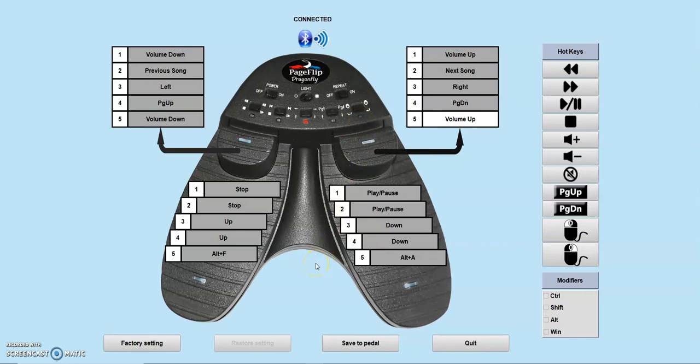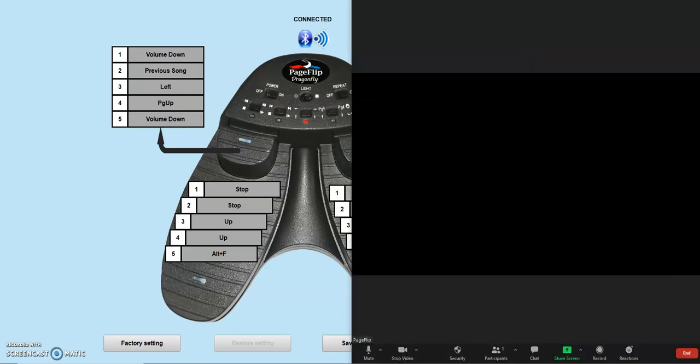If you ever want to reset these changes to the factory defaults, press the mode reset button on the back of the pedal. Here are some examples of using the reprogrammed pedal. First, we will demonstrate it on Zoom.